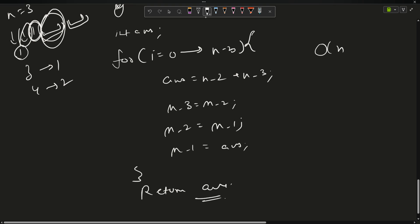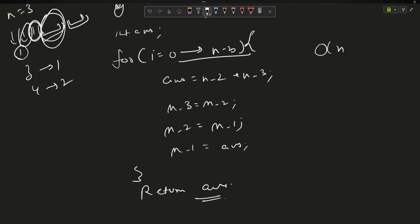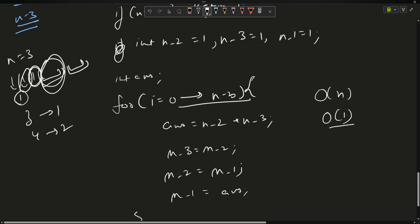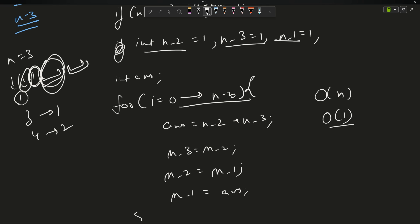The time complexity is O(n) and the space complexity is now O(1), because we are only using three variables instead of a full vector.